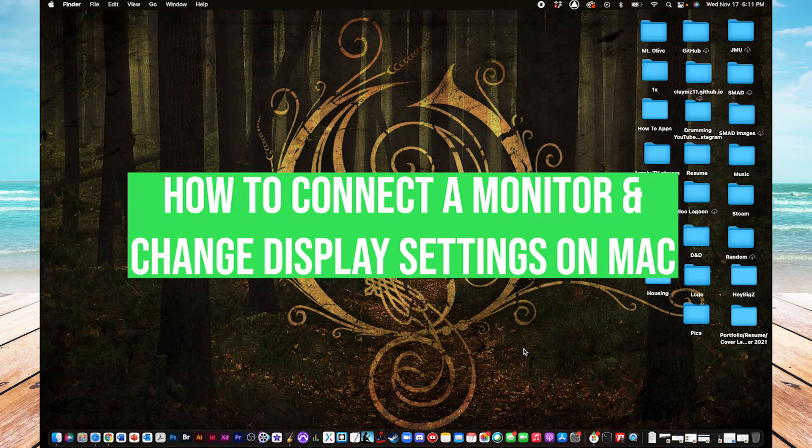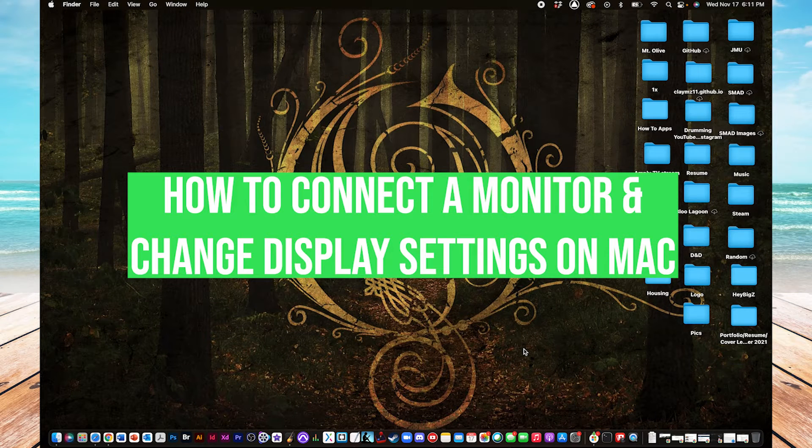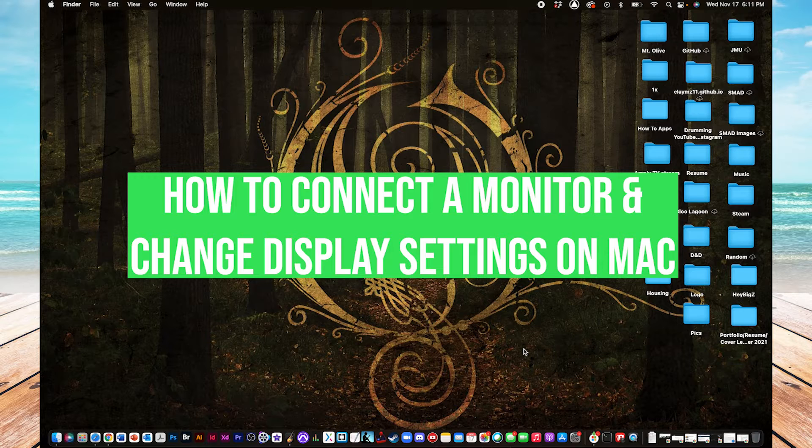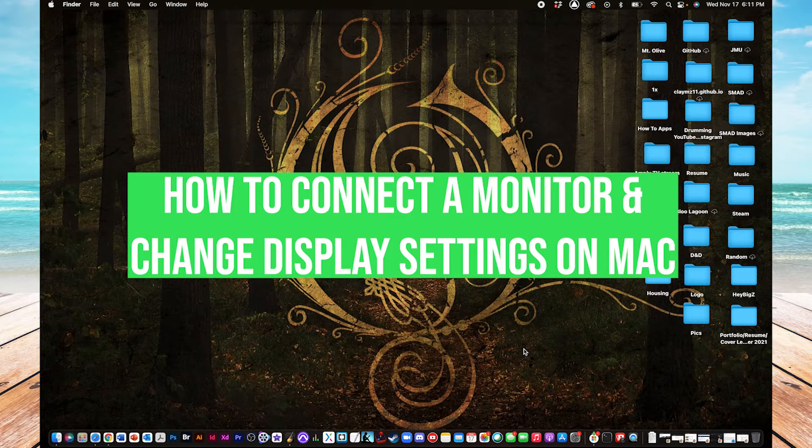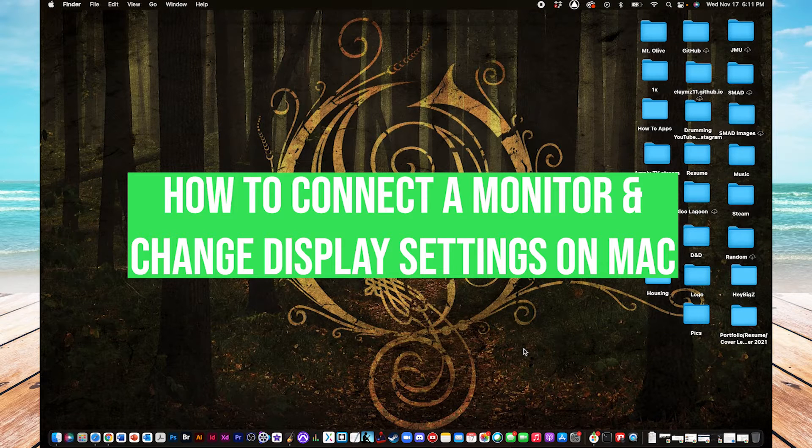Hey everyone, it's Clay from HowToApps, and right now I'm going to show you how to go about connecting an external monitor to your Mac machine, whether that be a desktop or a MacBook laptop.